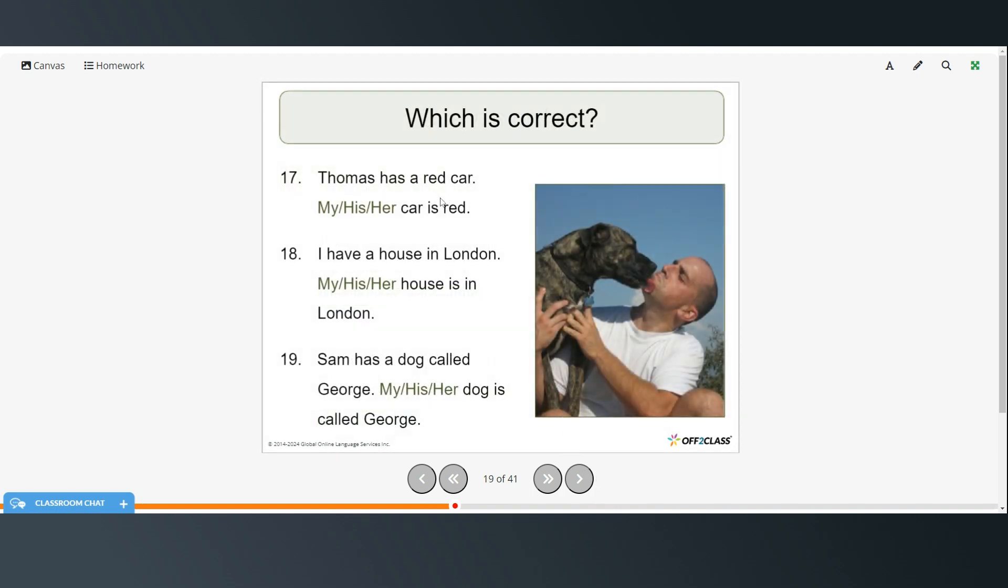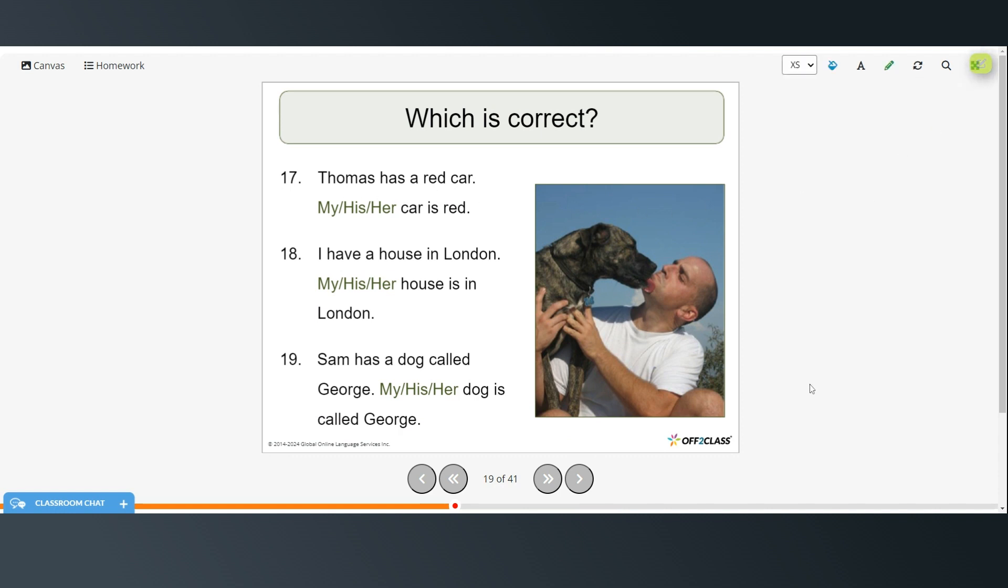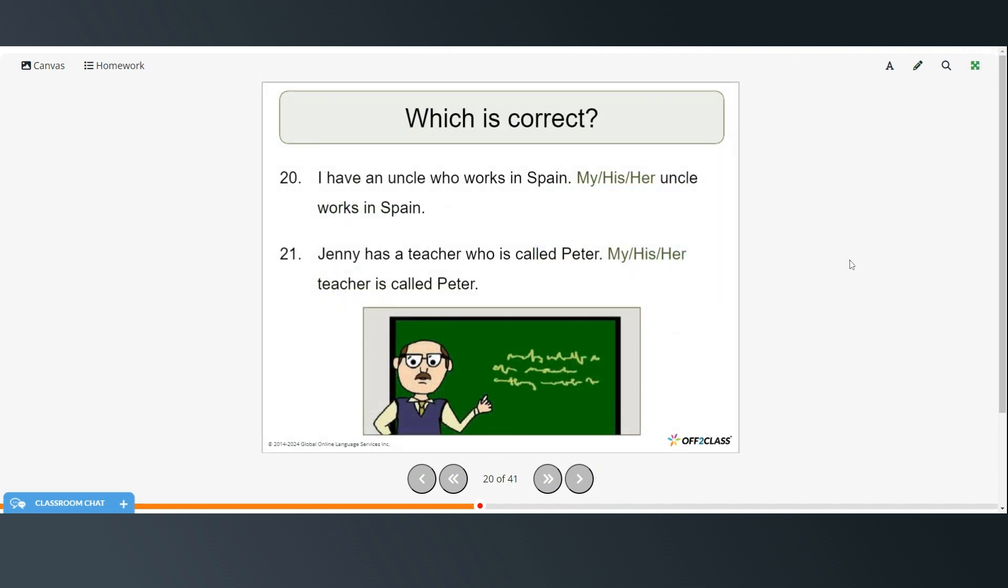Now you have to pick the correct pronoun. Thomas has a red car. His car is red. I have a house in London. My house is in London. Sam has a dog called George. His dog is called George. I have an uncle who works in Spain. My uncle works in Spain. Jenny has a teacher called Peter. Her teacher is called Peter.